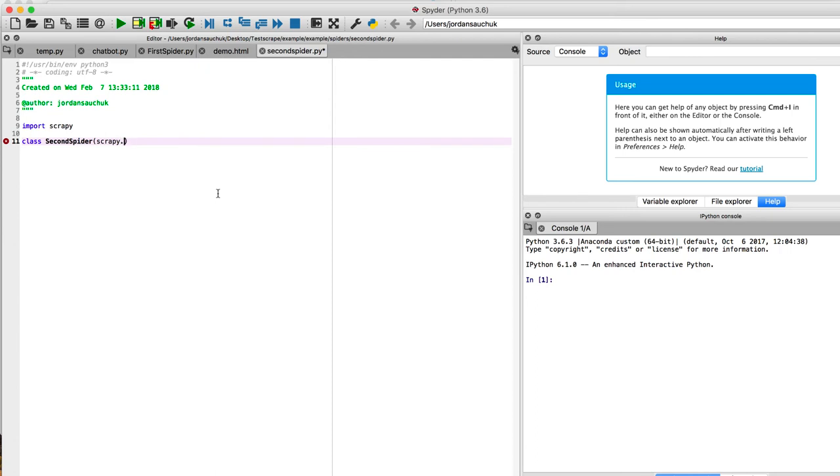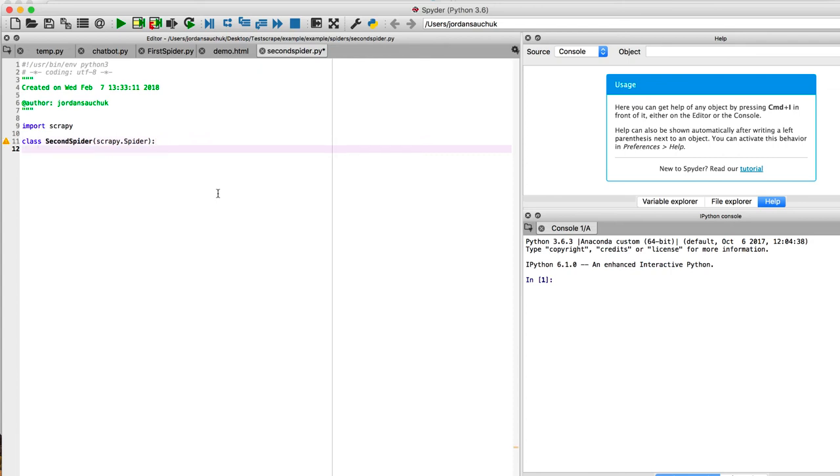And make sure those parentheses are closed. We need to add that. Can't forget the colon. And we need to give it a name. We're going to give it a name.